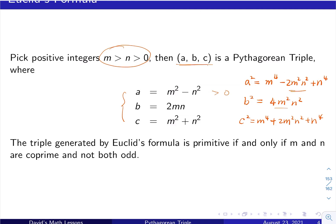Here b squared equals 4m squared n squared, and c squared equals m to the fourth plus 2m squared n squared plus n to the fourth. Using simple algebra, when you sum a squared and b squared, the cross terms combine to give c squared, so it's very easy to verify that they are indeed a triple.